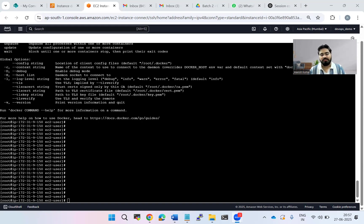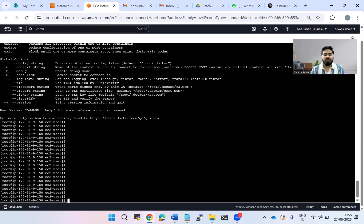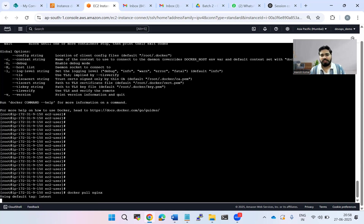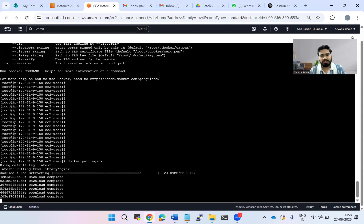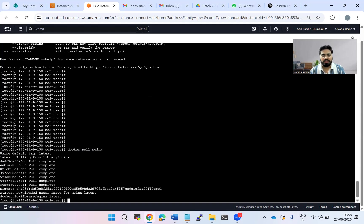Let's move directly to the AWS EC2 console, which I have already opened, and Docker is already installed. Let me run the command to pull the nginx image: docker pull nginx. It's pulling the image from Docker Hub, and then we will run a container from this image and see how it behaves when we try to delete the image.